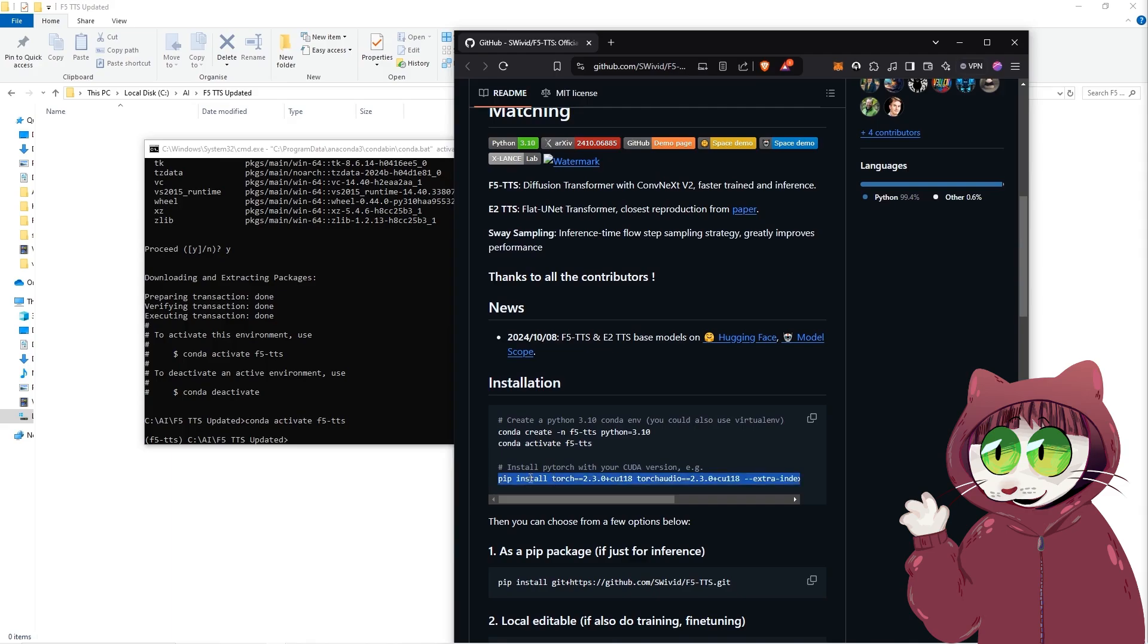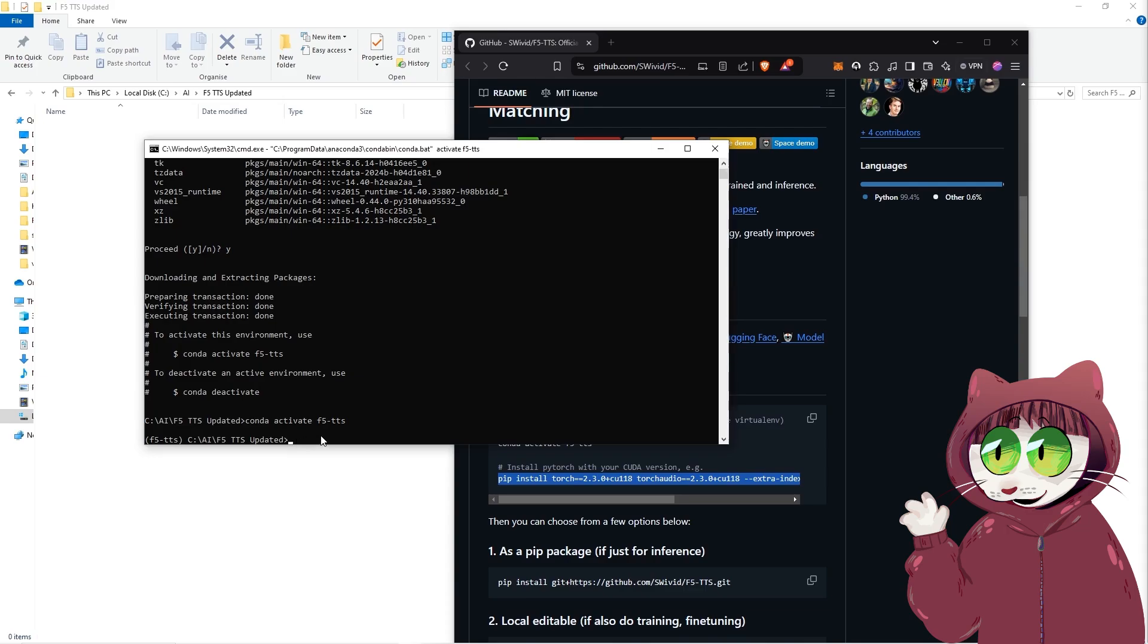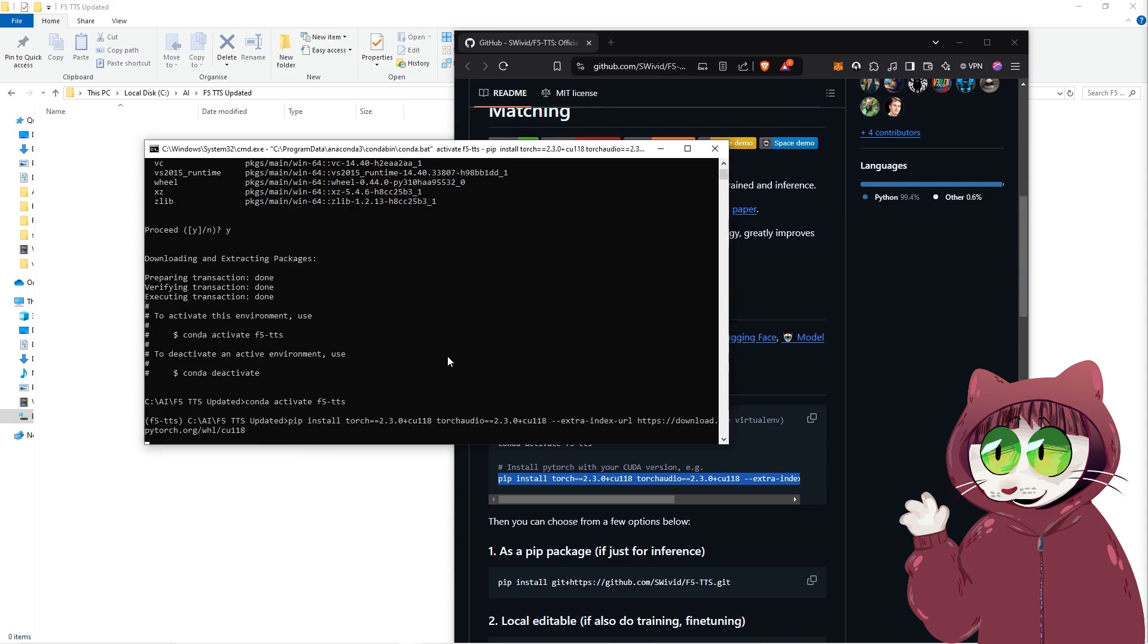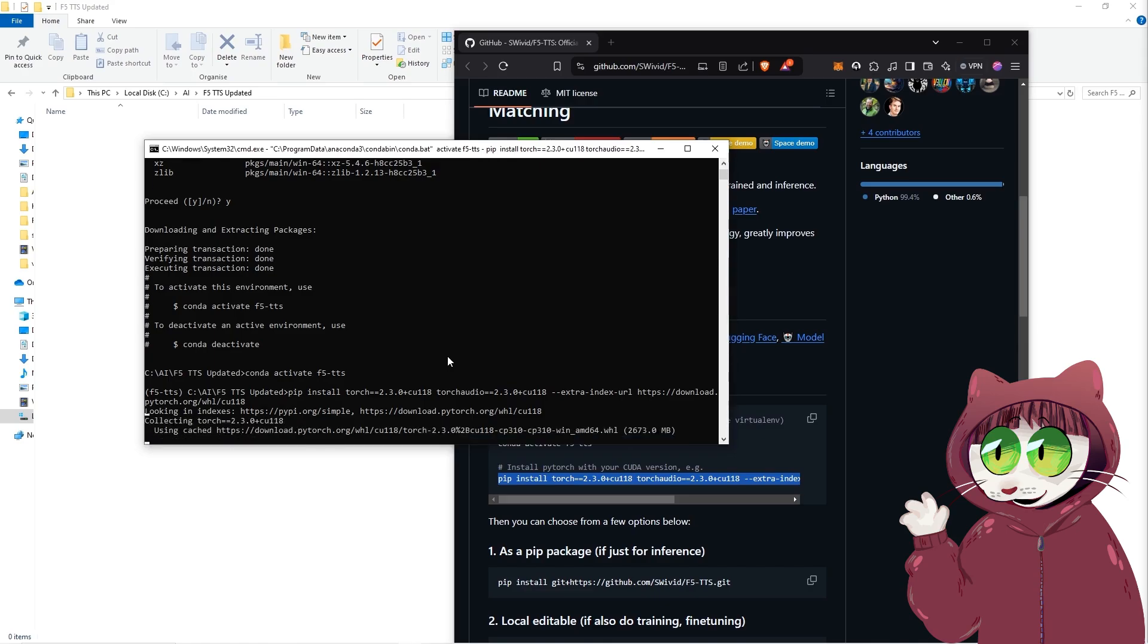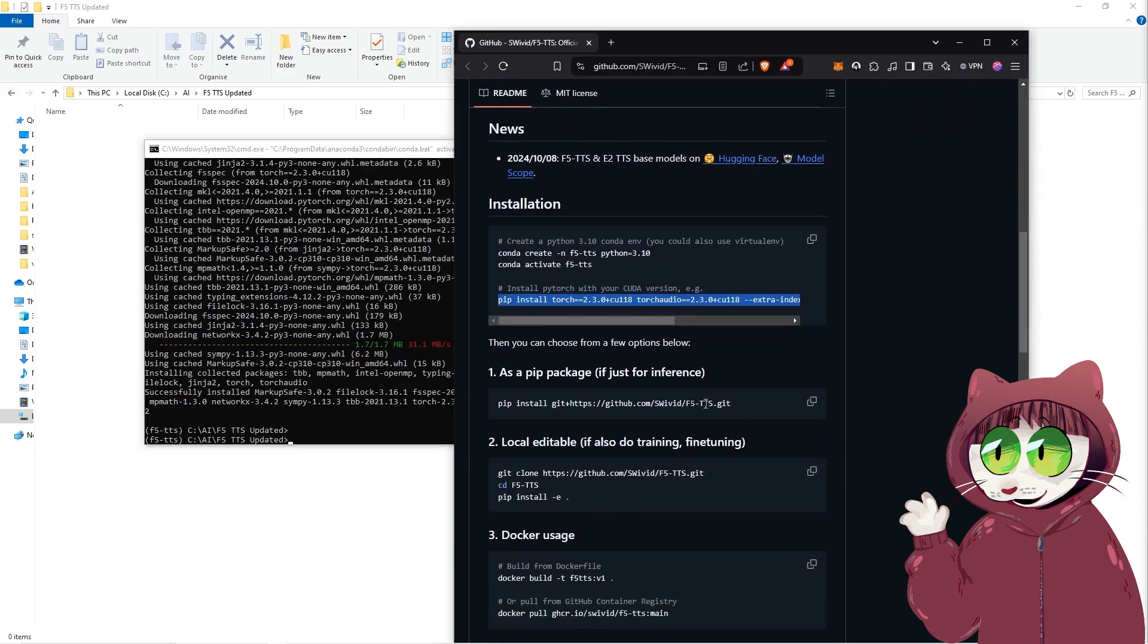Then we're going to copy this line to install Torch and Torch Audio all in one go. Press enter. That's going to take a couple of minutes to install for us. Now that's installed.